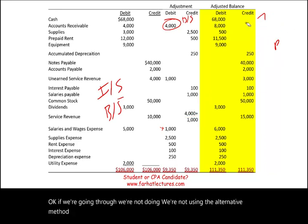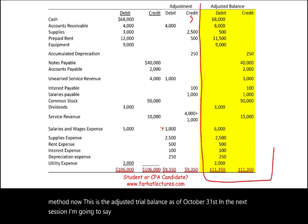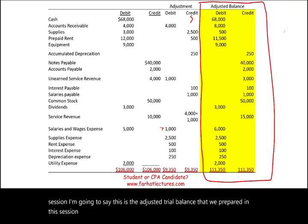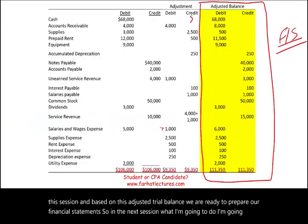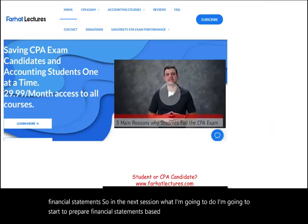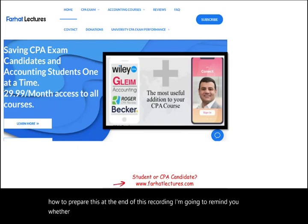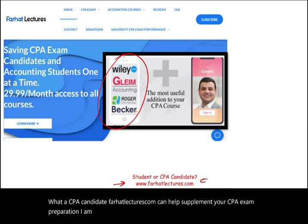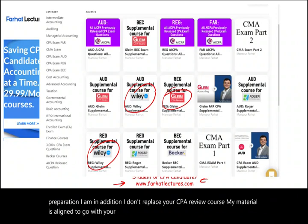This is the adjusted trial balance as of October 31st, 2024. In the next session, I'm going to start preparing financial statements based on this adjusted trial balance. Now you know how to prepare the adjusted trial balance. Farhatlectures.com can help supplement your CPA exam preparation — my material is aligned to go with your CPA review course and will help you with that review course.